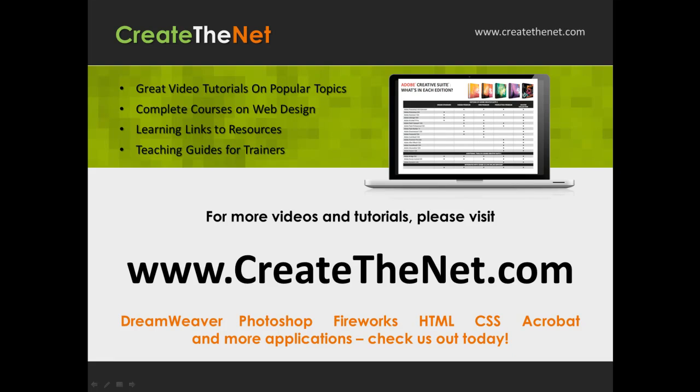For more great videos and learning tutorials, or to download the exercises that go with these videos, please visit our website at www.createthenet.com.